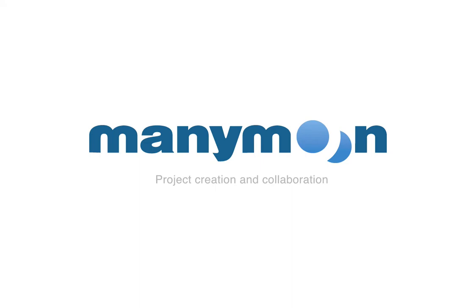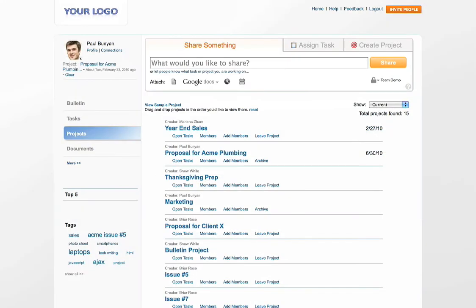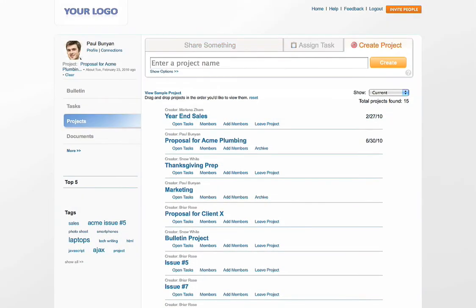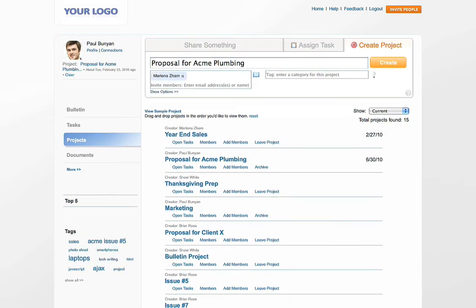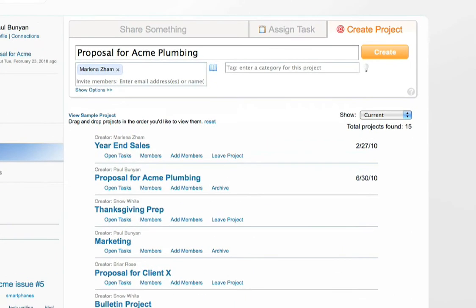Let me show you how easy it is to create a project in ManyMoon. Click the Create Project tab and give your project a name. Invite others if you want, and that's it.